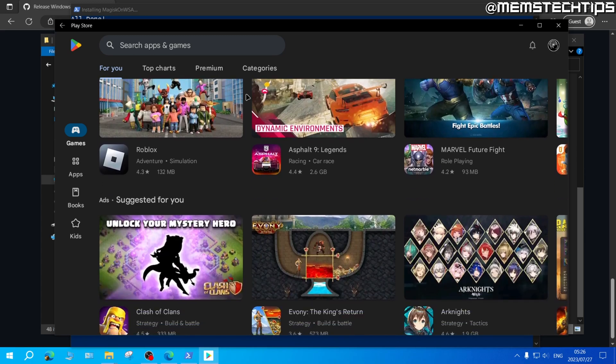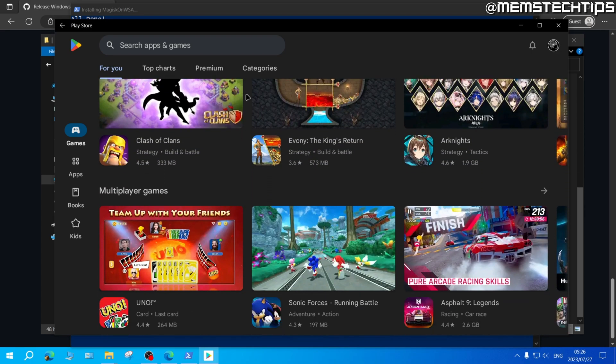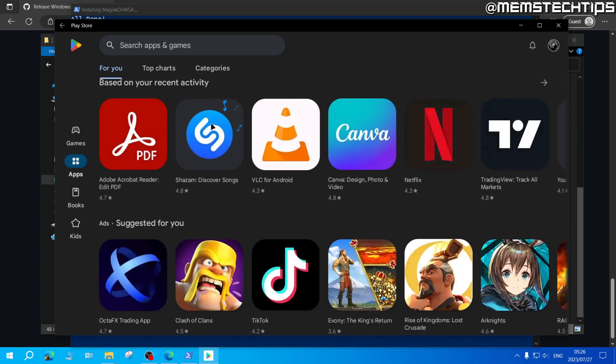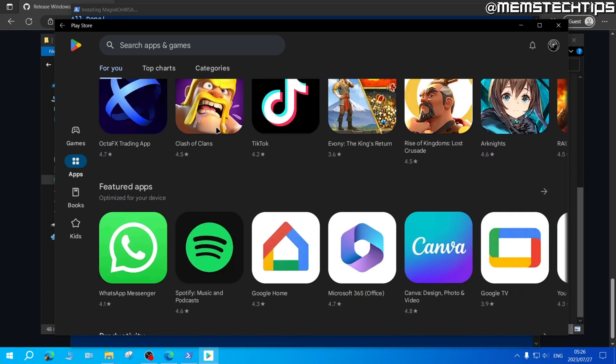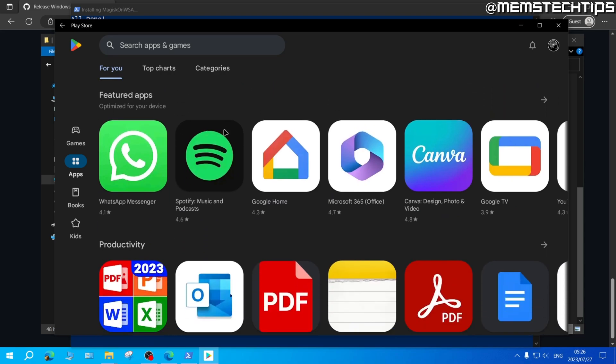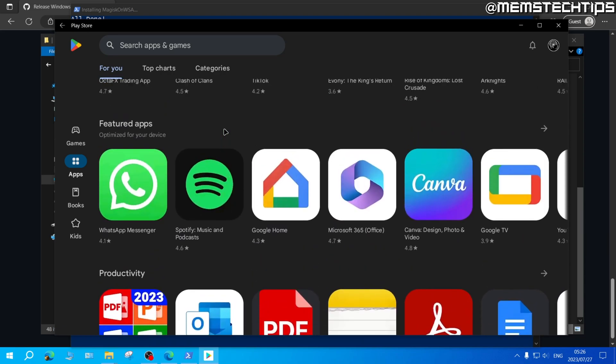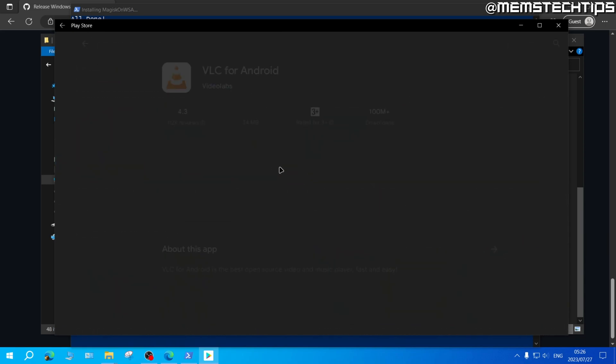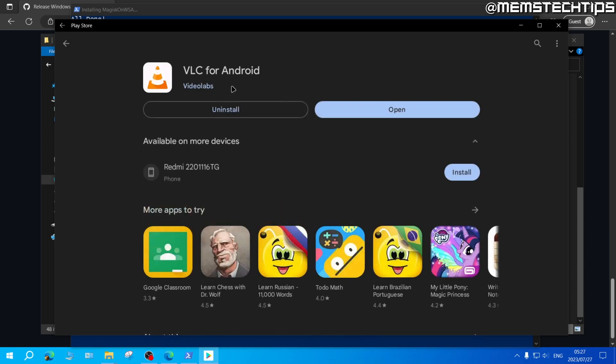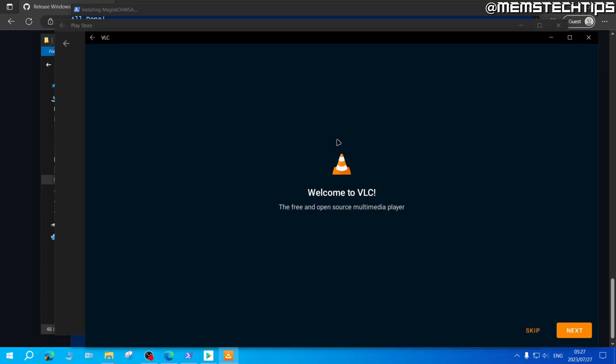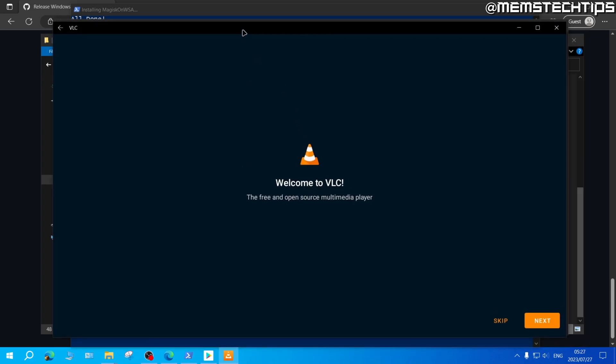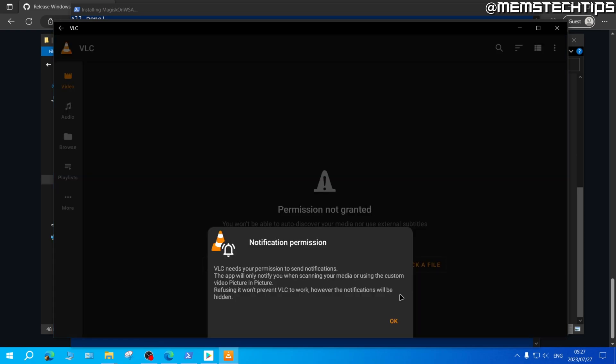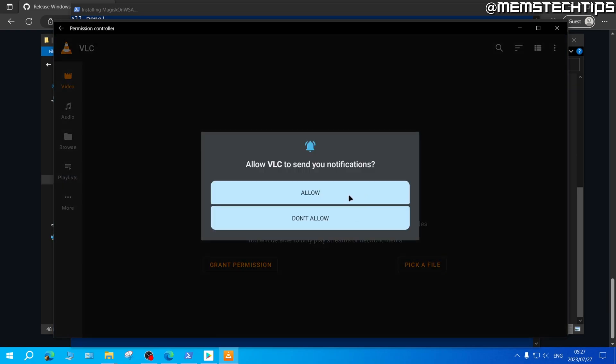As you can see I'm scrolling through the games here and I can also go to the apps section and we can install anything here just to test. Let's install VLC as a test and it's successfully installed VLC which I can open and then VLC opens in Windows subsystem for Android.